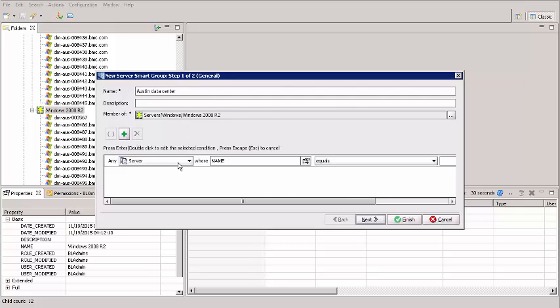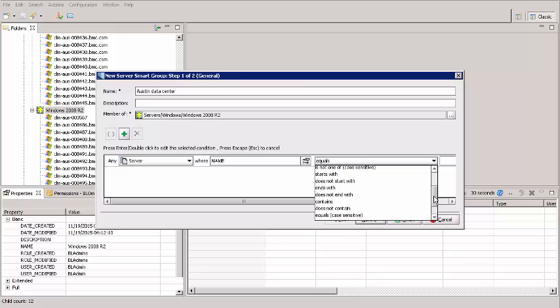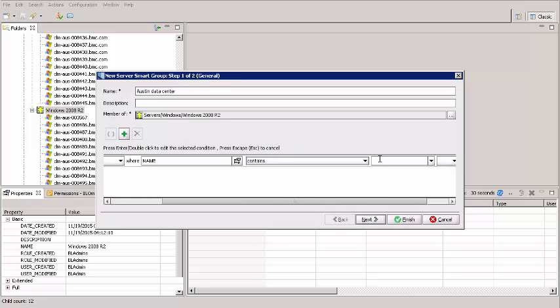For the rule, I leave these two alone. Here I select Contains. And here I enter AUS for Austin. Click Finish.